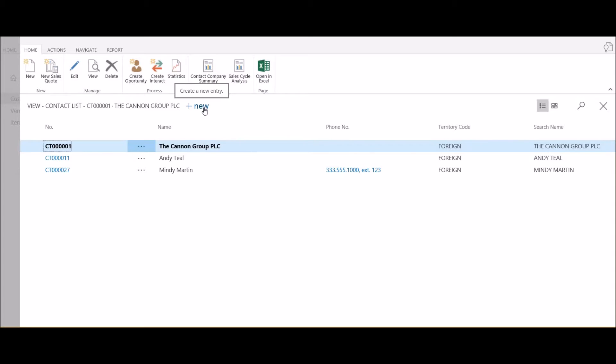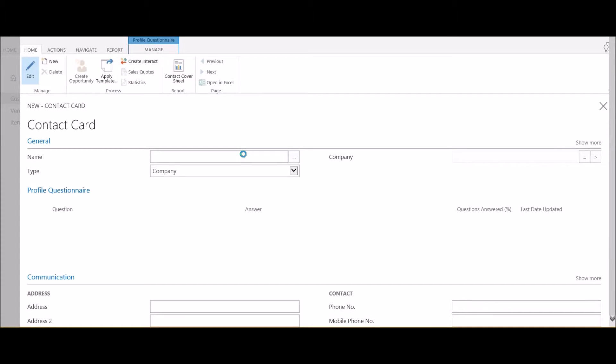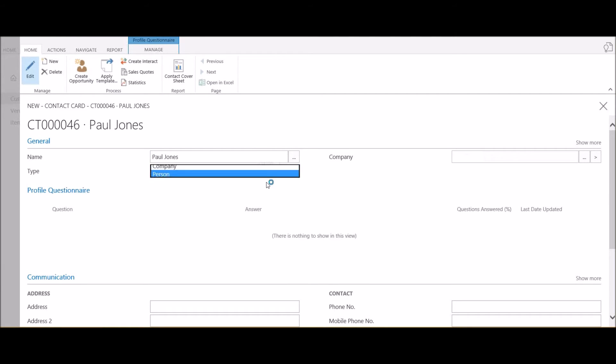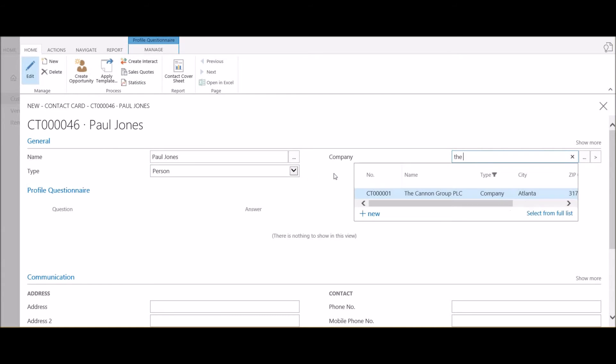I'm going to type in the contact's name. Using the drop-down I'll select that this is a person. And then in the company field I'm just going to start typing in the company's name.